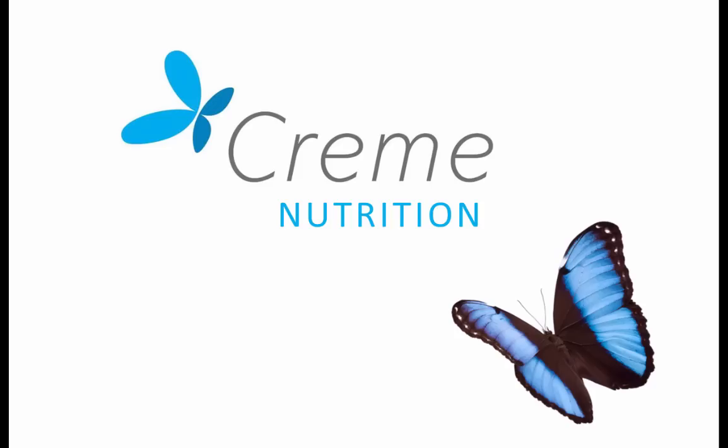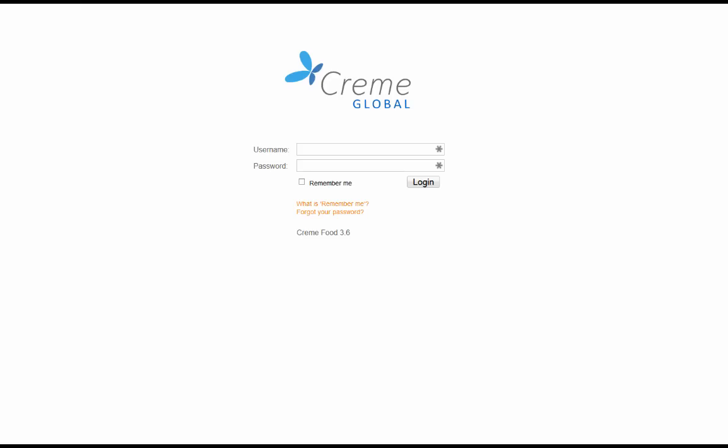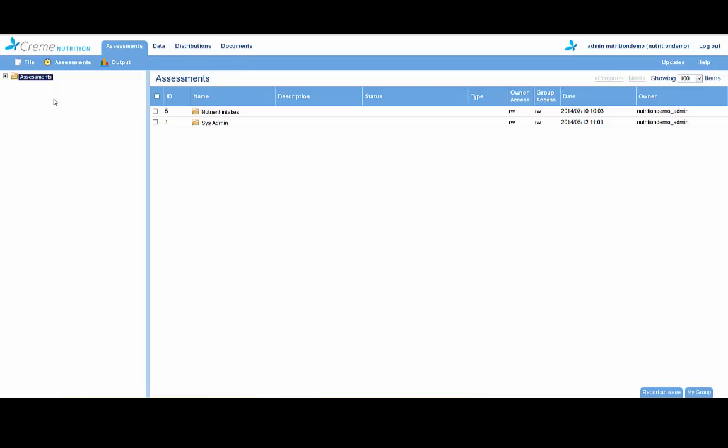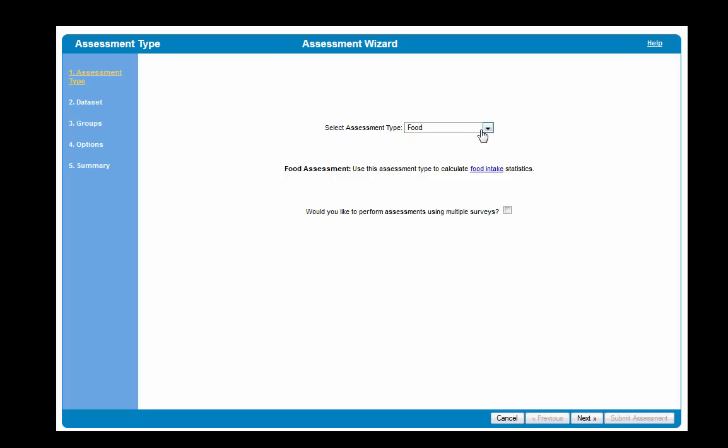Creme Nutrition is a leading cloud-based predictive intake modeling tool that allows you to assess dietary intakes in a fast, streamlined and easy to use manner.